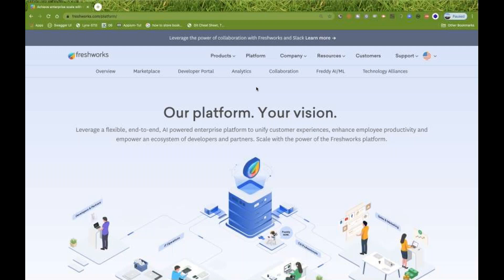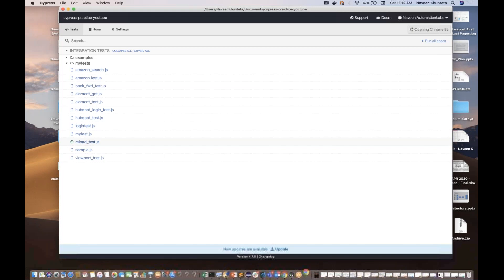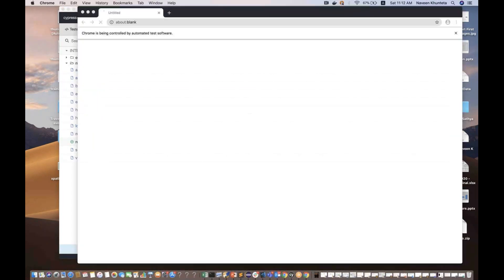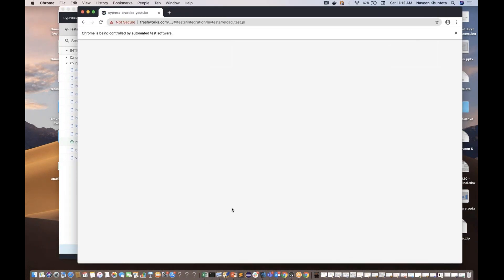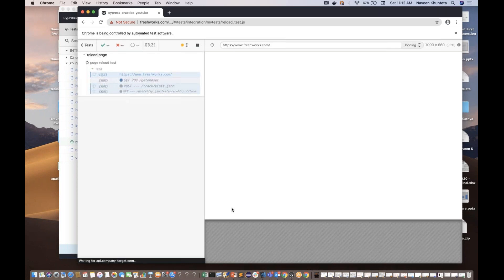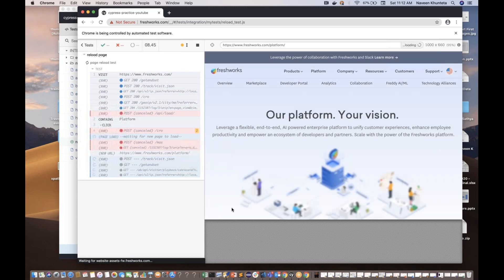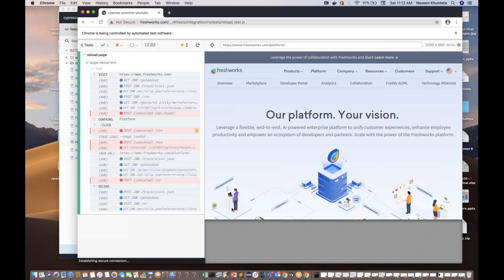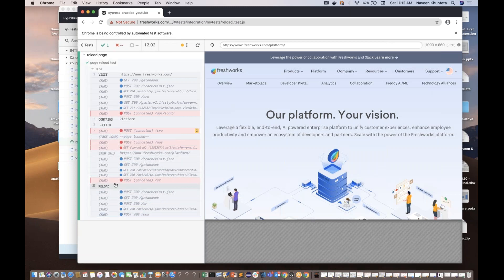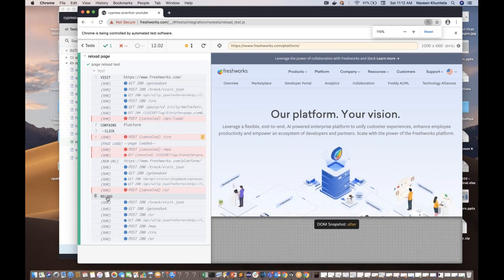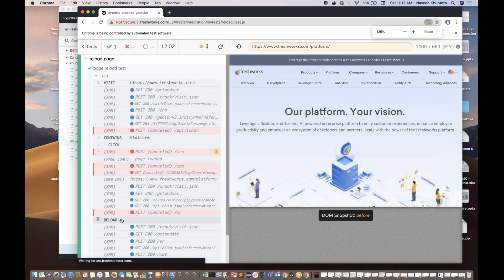So I'll just come over here and there is reload test. I'll just run it and let's see. So after coming to the platform page, it should reload, it should refresh the page once again. It's coming on the platform. Did you notice? It refreshed the page and my reload test is passed over here. This reload is passed, you can see that. My test is absolutely working fine.